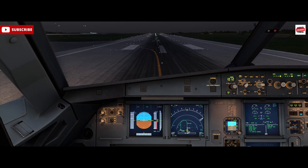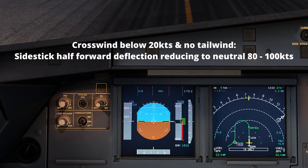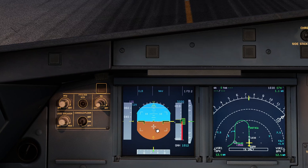The takeoff techniques vary slightly depending on the amount of crosswind or whether there's a tailwind or not. For a crosswind below 20 knots and no tailwind, we'd advance the side stick half forward — you'll see the indication here. We'd push the side stick forward until we've got the cross in about that position on the primary flight display.